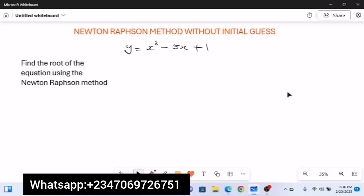Hello and welcome to the second video on Newton-Raphson's method in numerical analysis. In this video we are going to be looking at the Newton-Raphson method when an initial guess is not given. Consider this question: find the root of the equation using the Newton-Raphson method, where y equals x cubed minus 5x plus 1, and we are not given an initial guess.